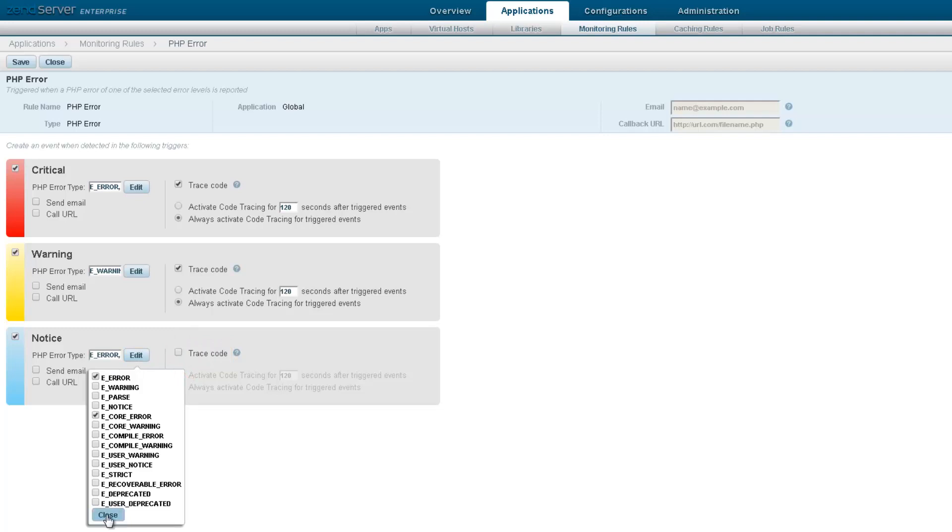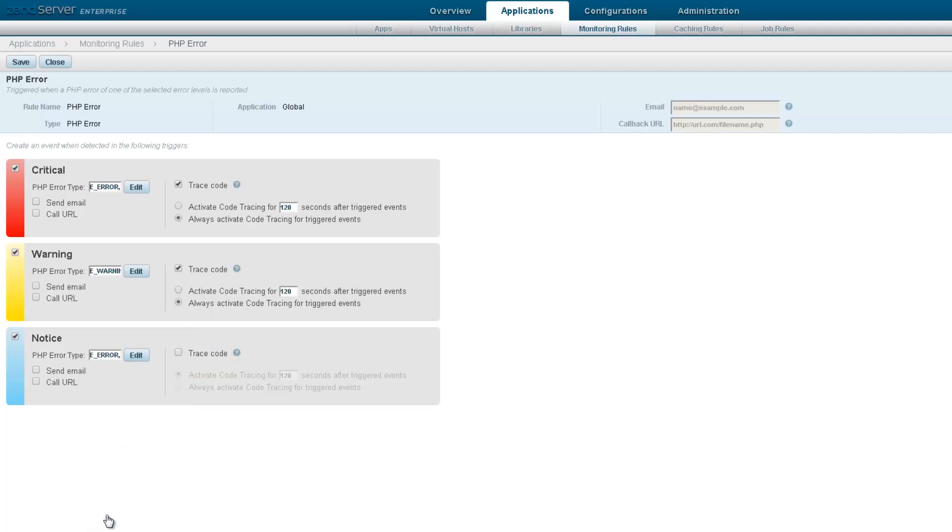For each severity, you can decide which action you'd like Zen Server to perform when the event is triggered. Send an email, perform a code trace, or call a URL to execute a customized action.